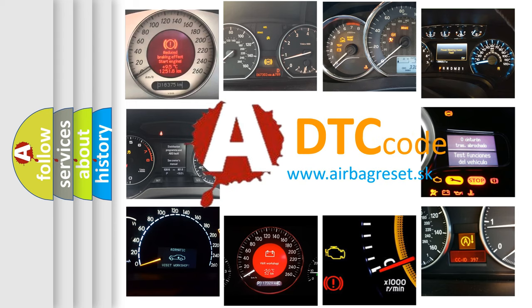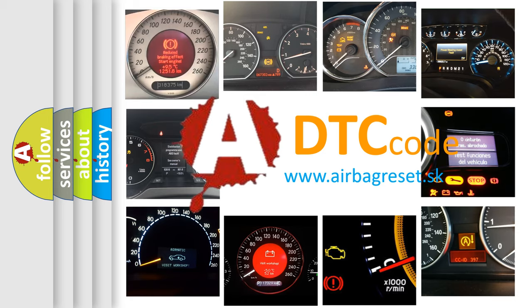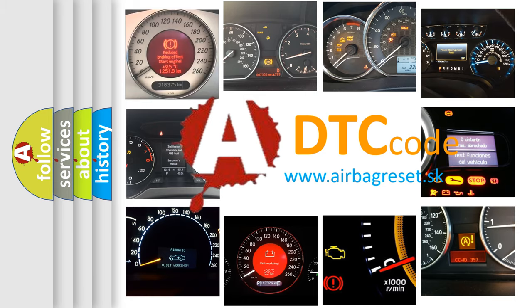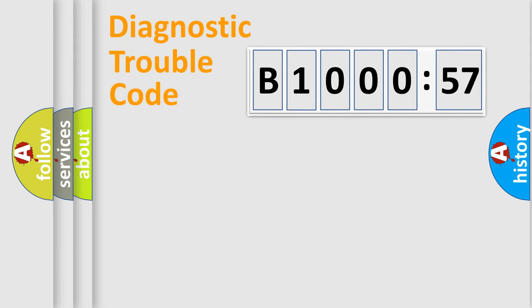What does B100057 mean, or how to correct this fault? Today we will find answers to these questions together. Let's do this.